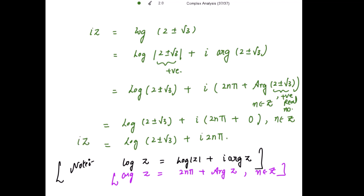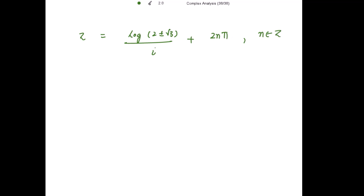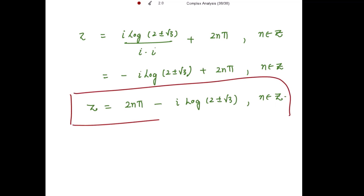On the left-hand side we have i·z, so dividing by i: z = log(2 ± √3) / i + 2nπ. Multiplying and dividing by i, this equals -i·log(2 ± √3) + 2nπ, or equivalently z = 2nπ - i·log(2 ± √3), where n belongs to the set of integers. This is the required set of roots for the given equation. Thank you and stay blessed.